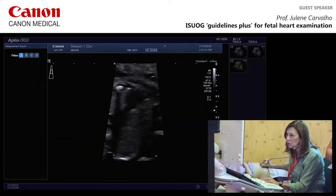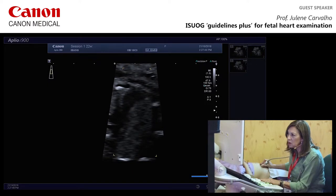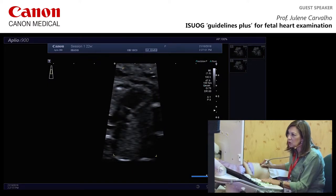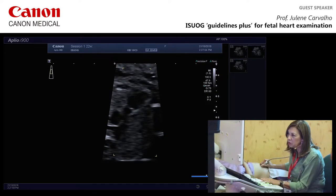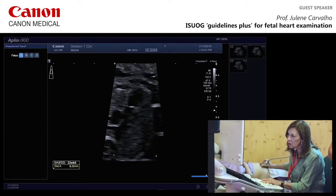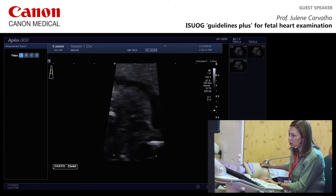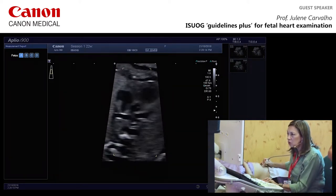Tilting upward to the pulmonary valve: freeze and look for the valve closed and open. Not quite the best plane to measure, but it gives an idea. The pulmonary valve should be slightly bigger than the aortic valve — here it is 3.8 mm against 3.7 mm for the aortic valve.